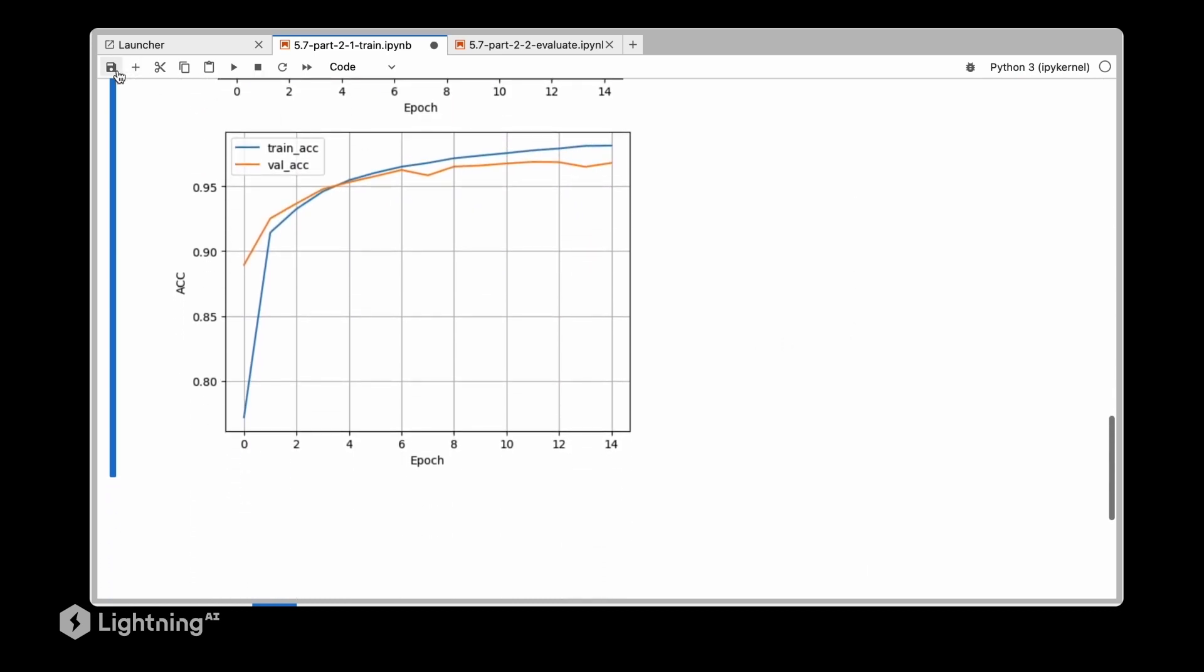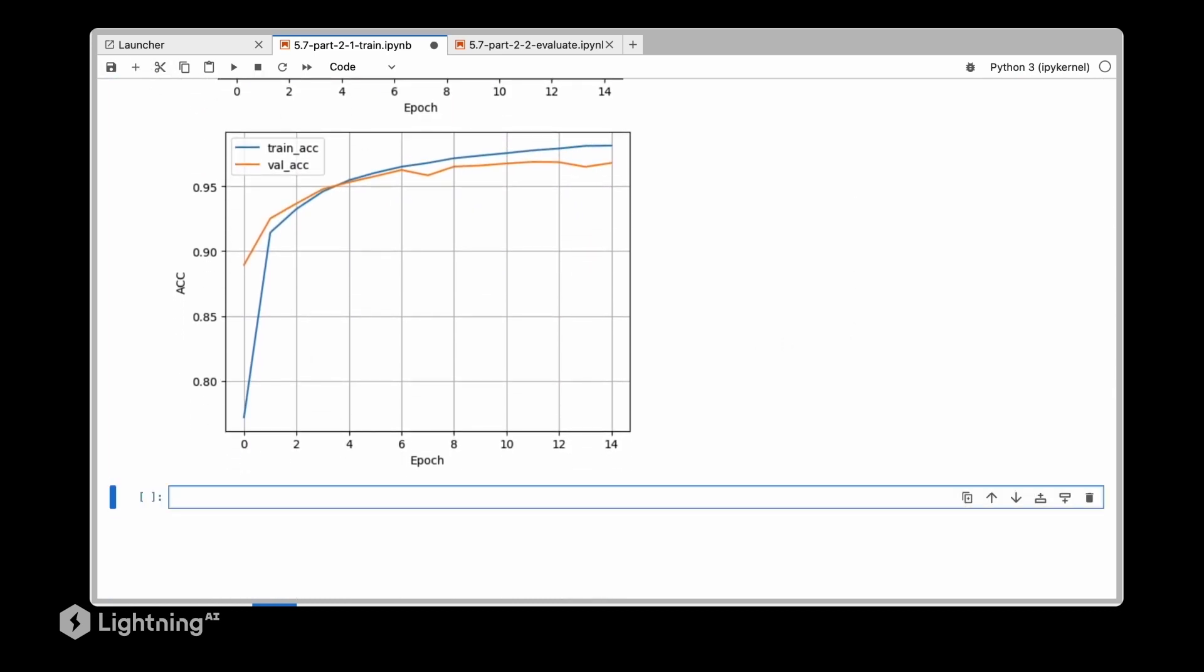Now we are going to save that model. Lightning should automatically save checkpoints but just to make sure let's explicitly save a checkpoint file. We are calling it model.ckpt which is short for checkpoint, but you can name this file whatever you want.